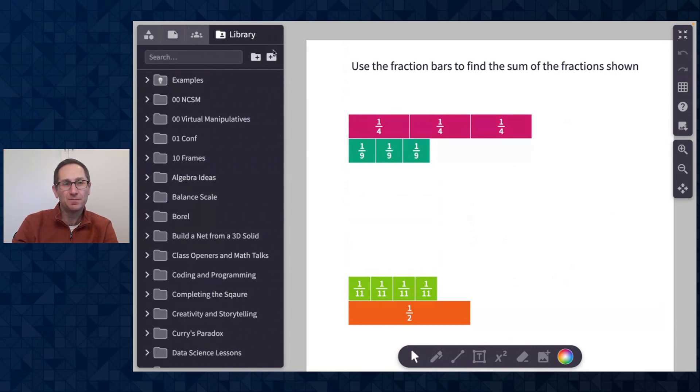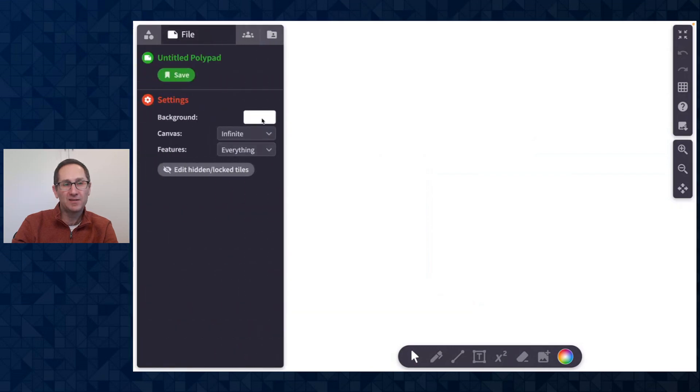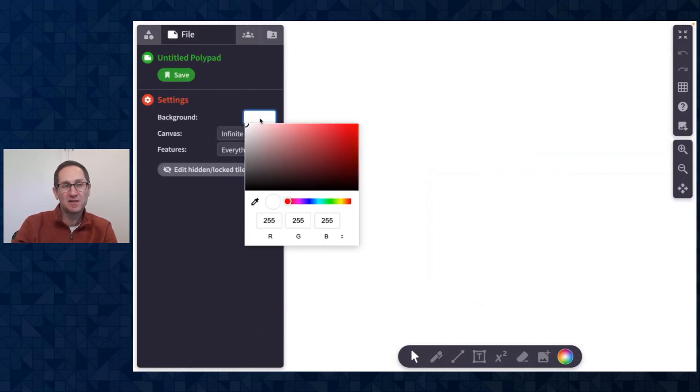Let me go to a new polypad and show you how to change the background color so you can see it starts as white.